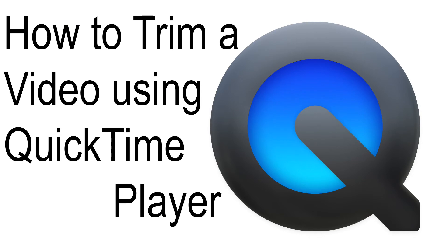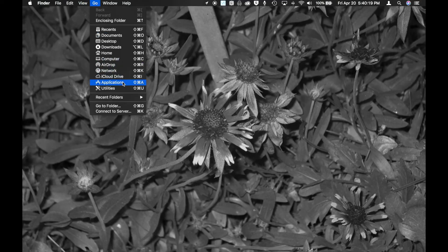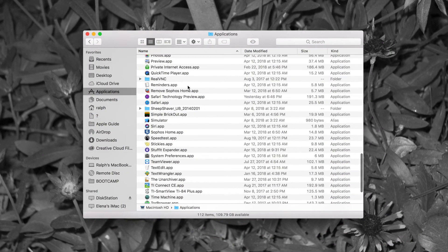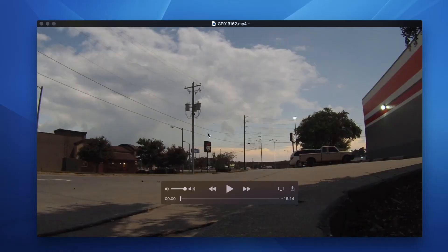Another way to trim a video is to use QuickTime, which is the default video player for videos stored in Finder or macOS's file manager. Just like Photos, it can be found in the Applications folder on your Mac if you want to open it manually. If not, it is the default video player on your Mac, so you can just open the file and it should open with QuickTime unless you have changed it.